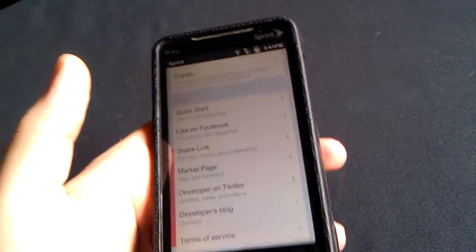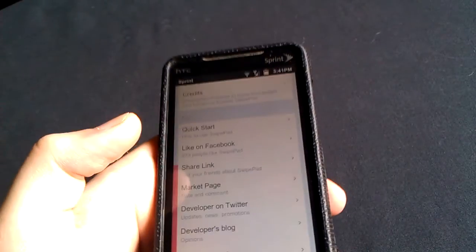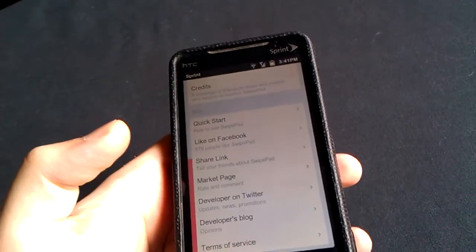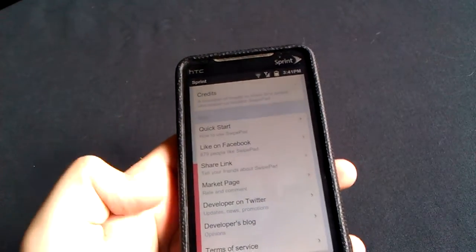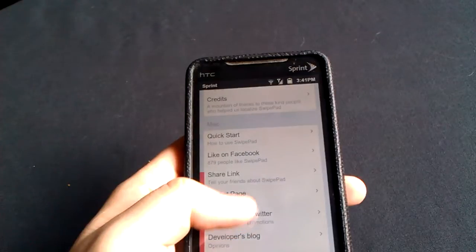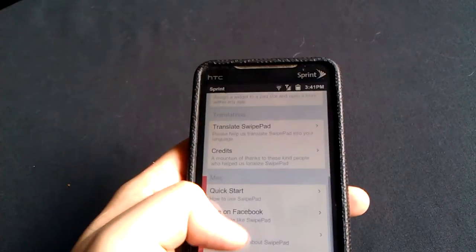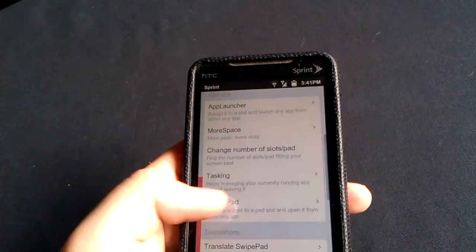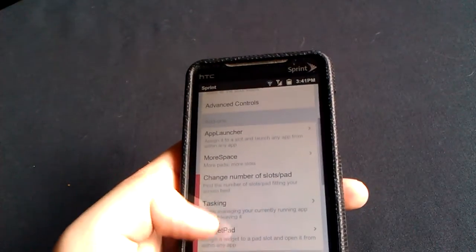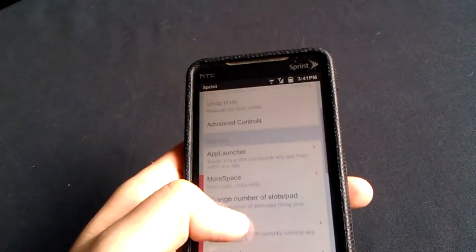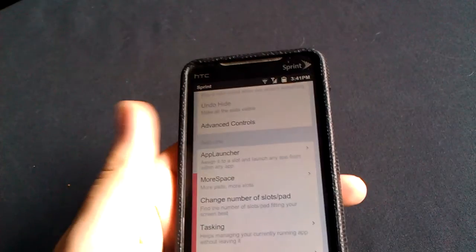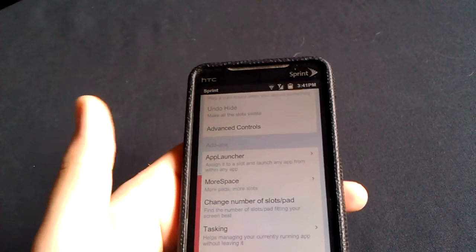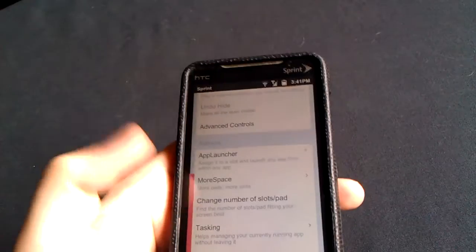So kind of cool. Also, of course, like I said, you have some add-ons like a widget pad, some tasking, more space, which means more slots for your pads, which I just talked about. Those are all paid though.